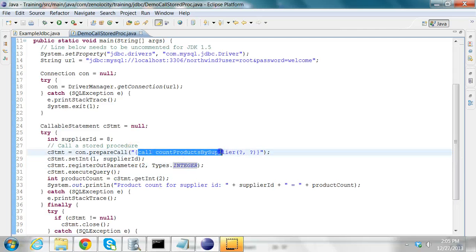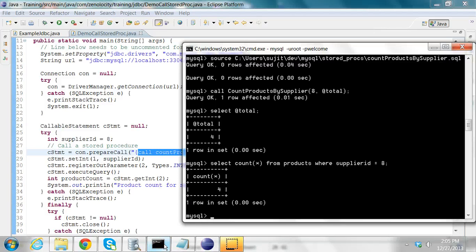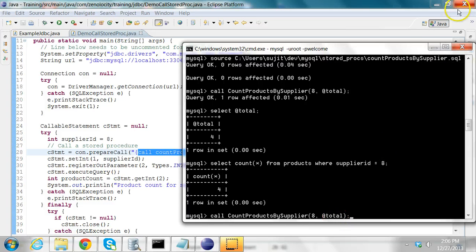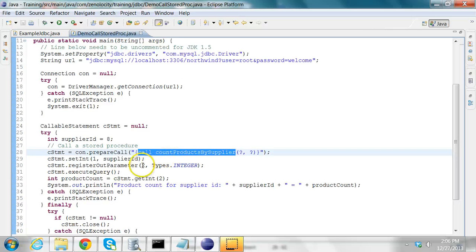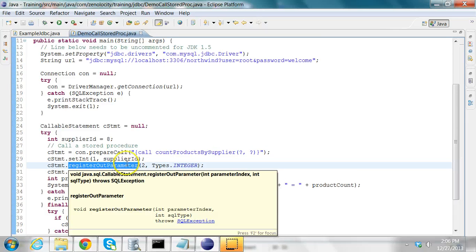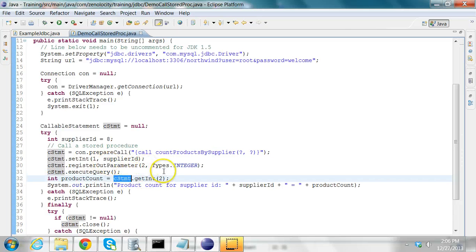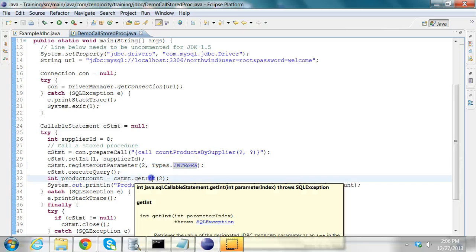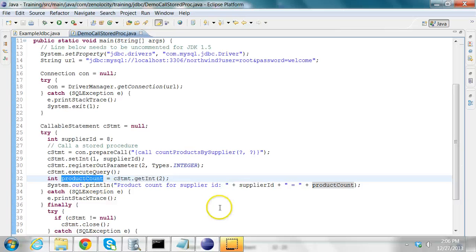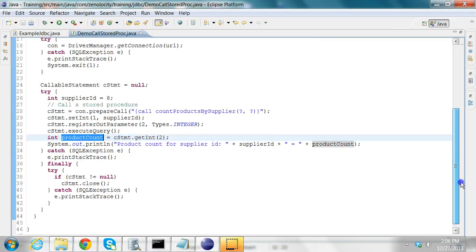What I'm calling here is the same as executing the stored procedure from the command line: CALL the procedure name, pass the first parameter (8, which is supplier_id), and the second parameter is where the output is stored. I register that second parameter as an integer output parameter, then execute the query. Since I registered it as an output parameter of type integer, I retrieve it as an int value — that is the product count. I print the product count and then close the callable statement.